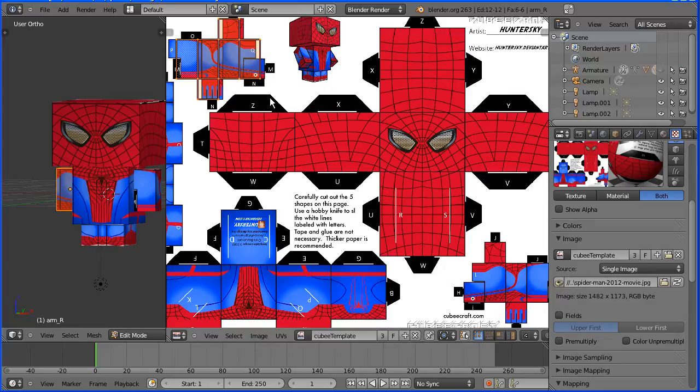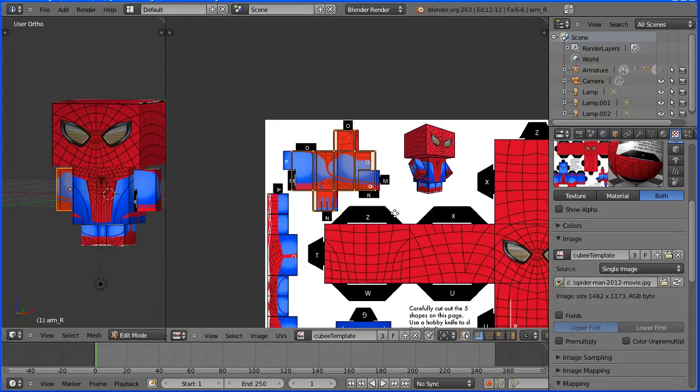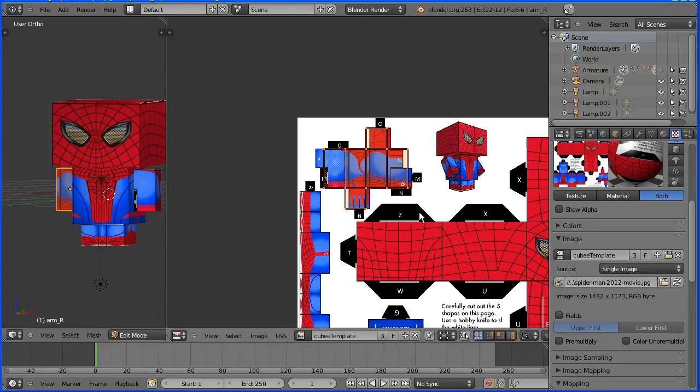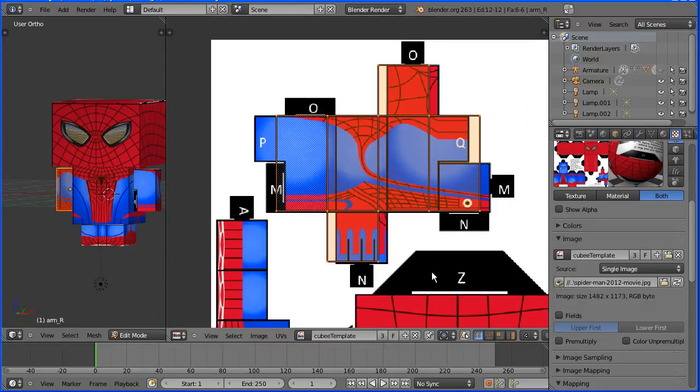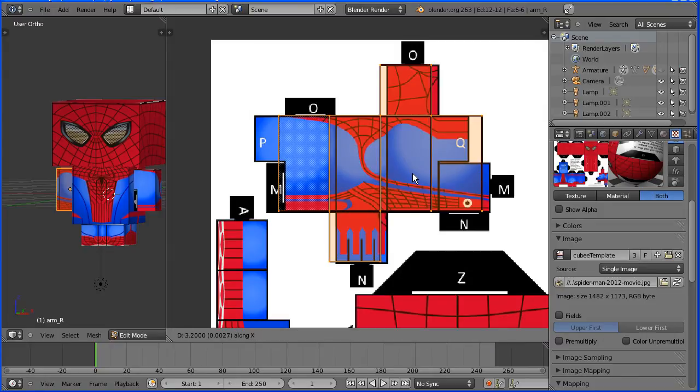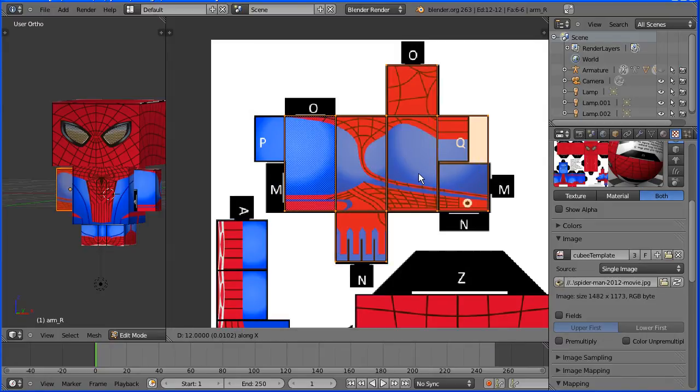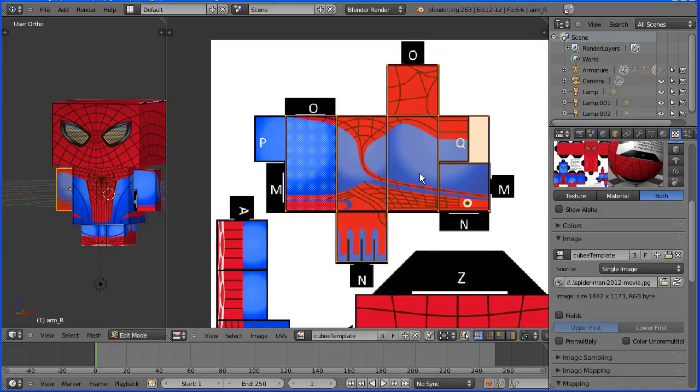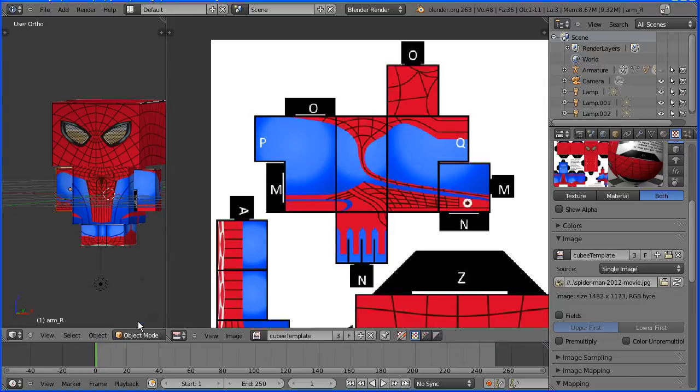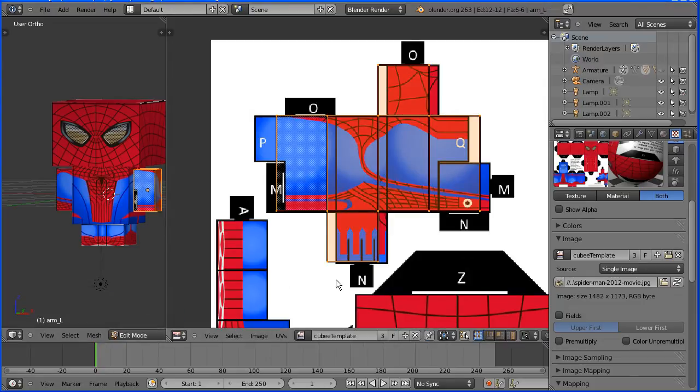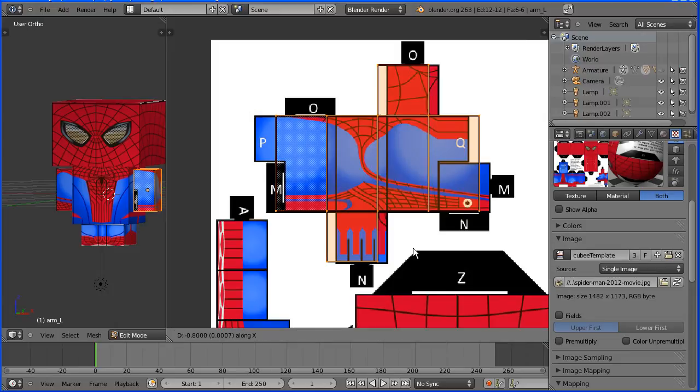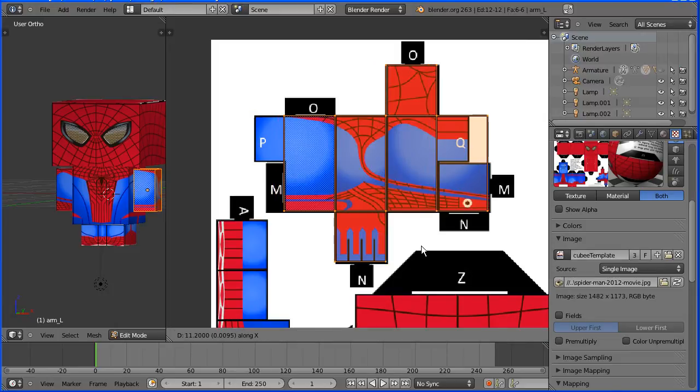Shift and drag with middle mouse button, zoom in with the mouse wheel, G to grab, X for X direction and adjust the mapping. Go into object mode to select the other arm, go back into edit mode to adjust the mapping, G, X and move that over.